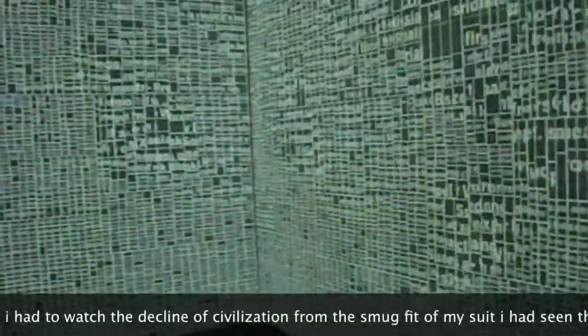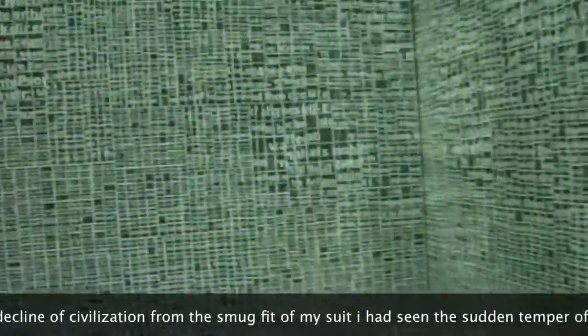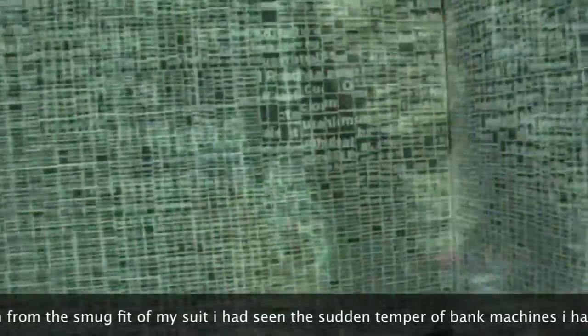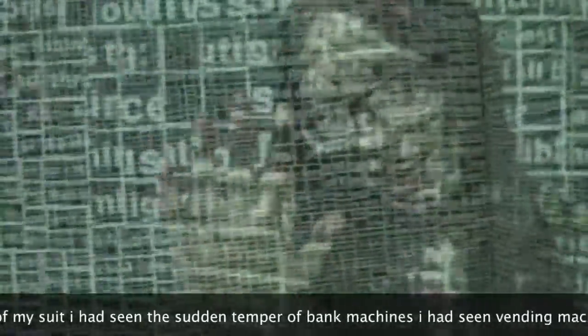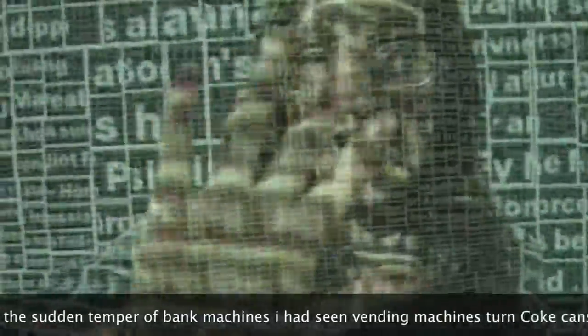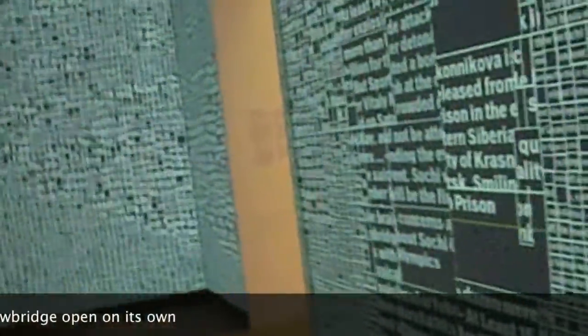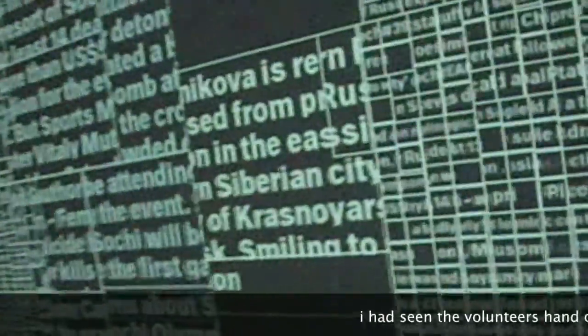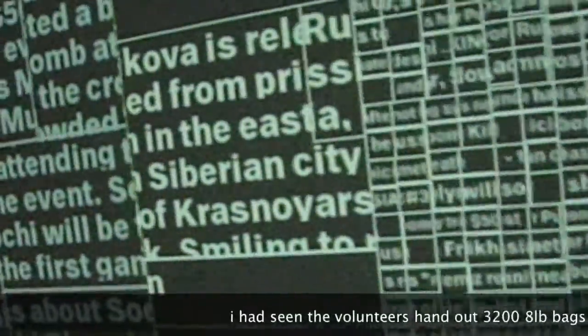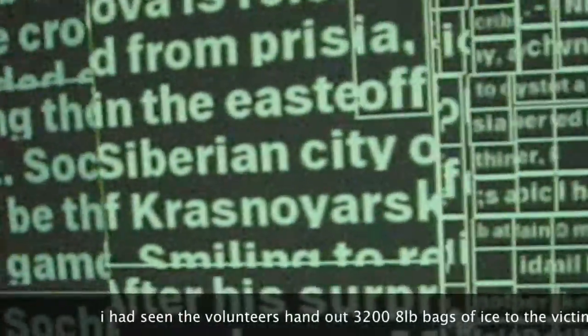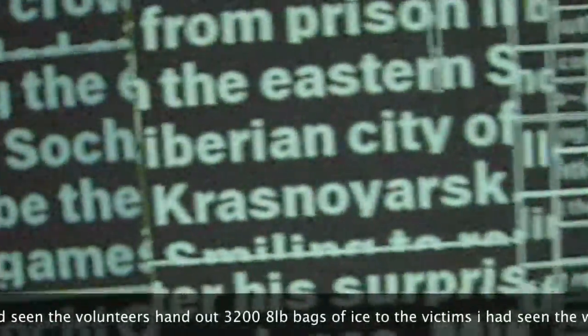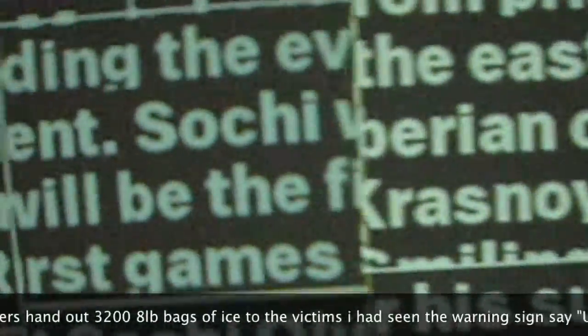I had seen the sudden temper of bank machines. I had seen vending machines turn coke cans into projectiles. I had seen gas pumps attack garage attendants. I had seen the drawbridge open on its own. I had seen the volunteers hand out 3,208 pounds of ice to the victims.